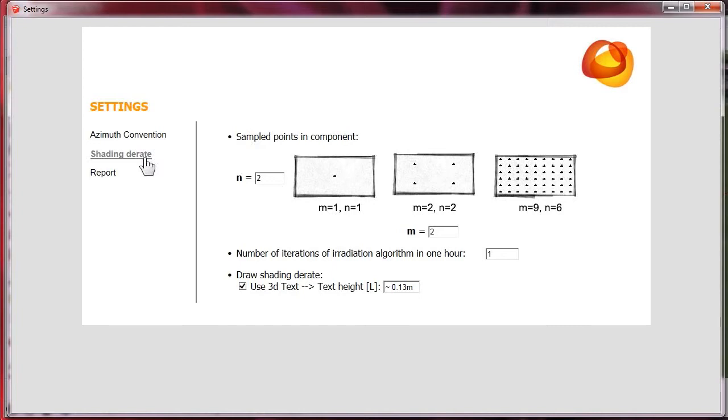We must choose the number of points and the time lapse for which we want to make the shadow test. Two by two and one hour should be accurate enough.